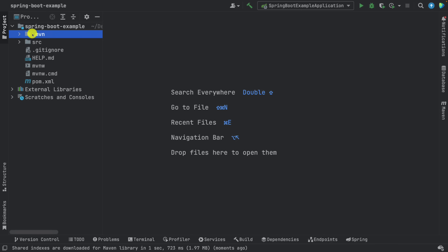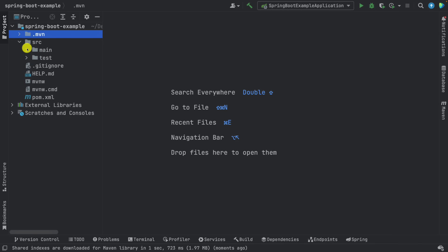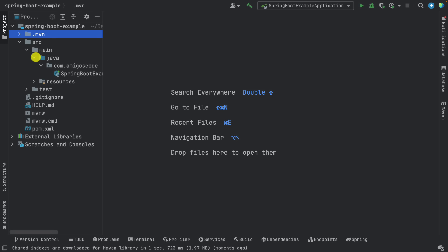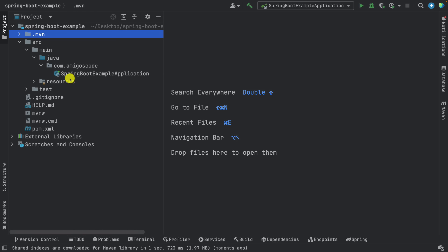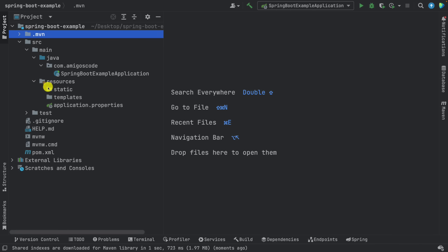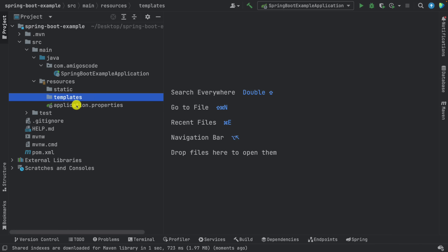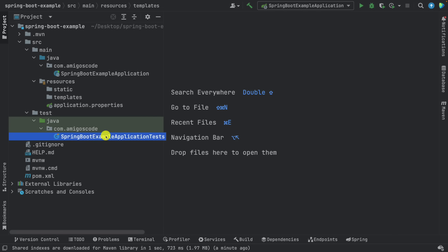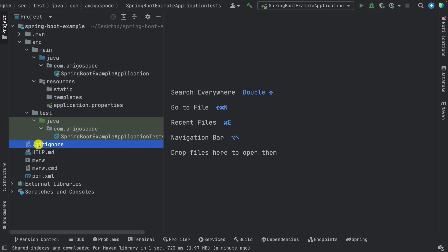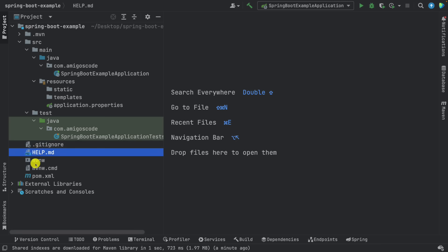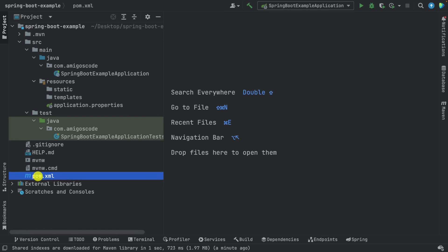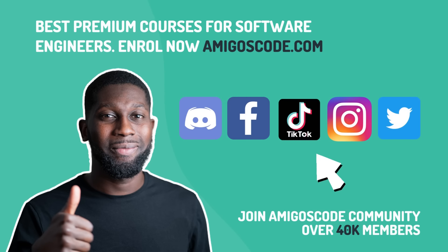Here you can see the project structure. We have the parent folder, then mvn — a Maven wrapper in case you don't have Maven installed locally, provided out of the box. Then src/main/java with the package we specified, the SpringBootExample application inside, static and templates folders, application.properties, test folder with a simple test, some git ignore files, the readme, and pom.xml.